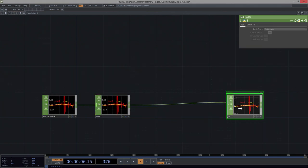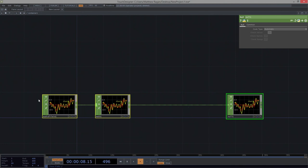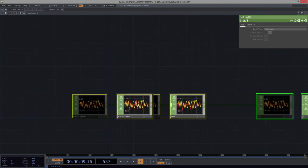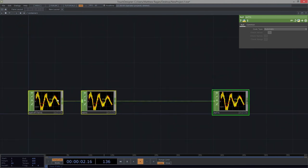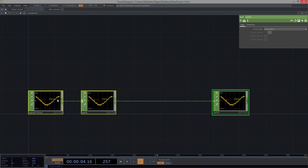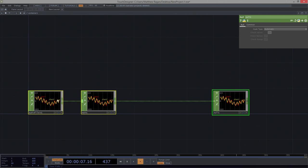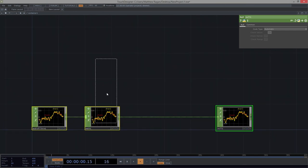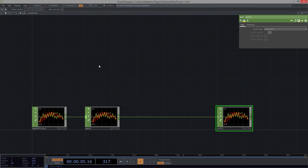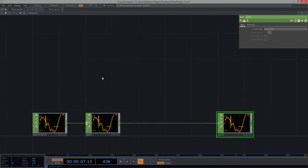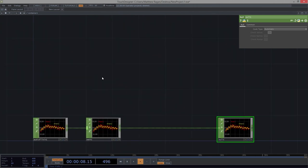What we're up to here is we want to make a particle system and use some of what we see in our audio. One of the really interesting things about how particles work is that their direction — the velocity they have — is based on the normal of the geometry that's involved.